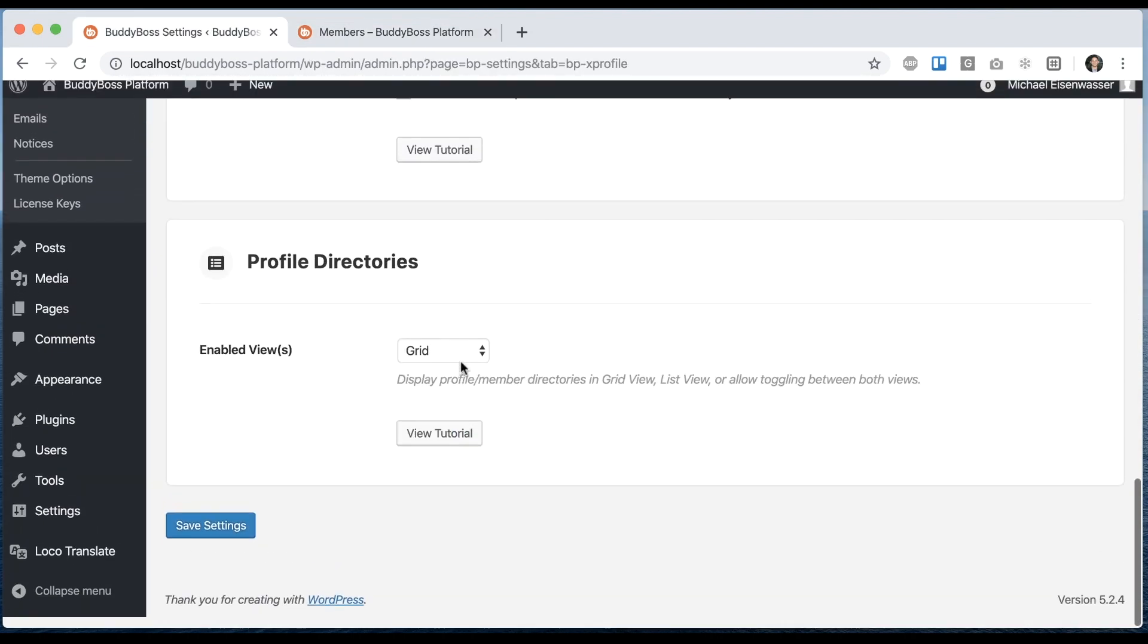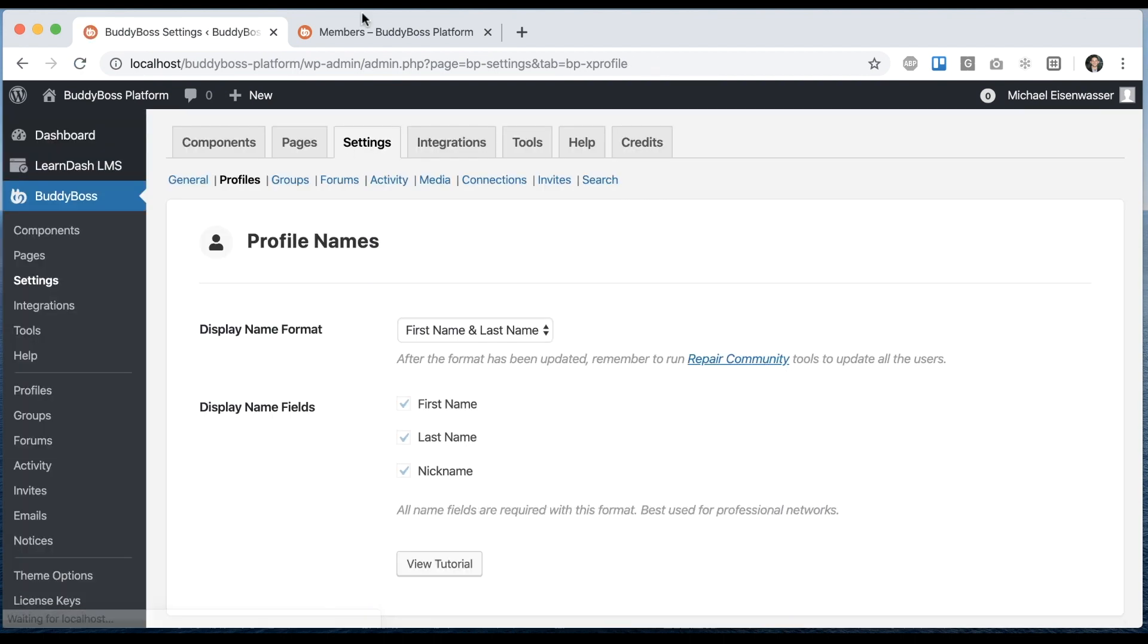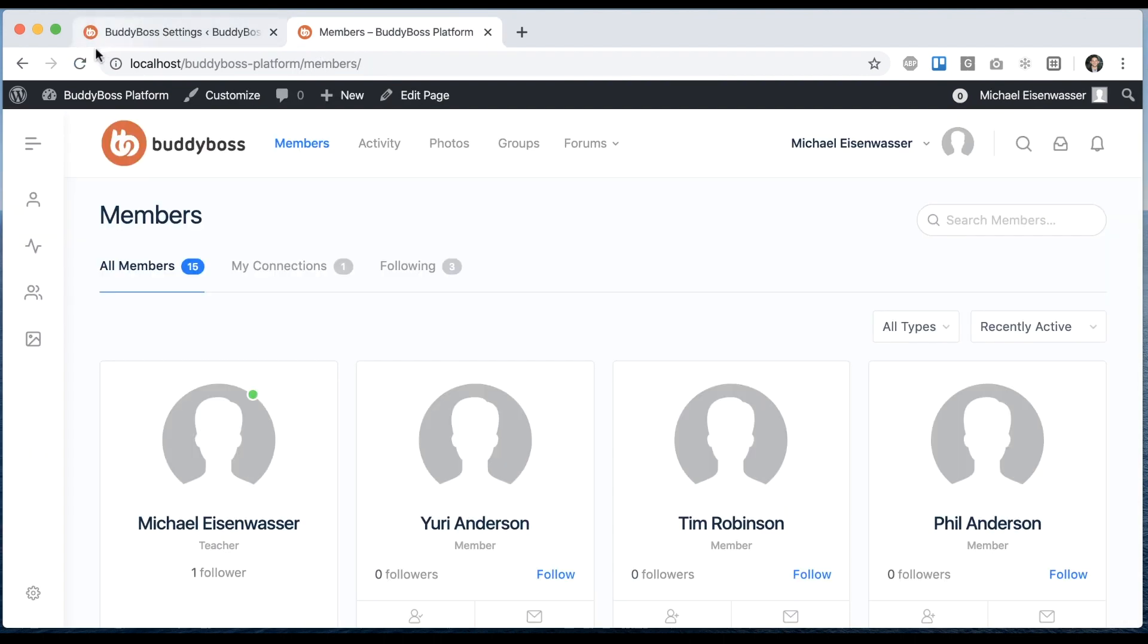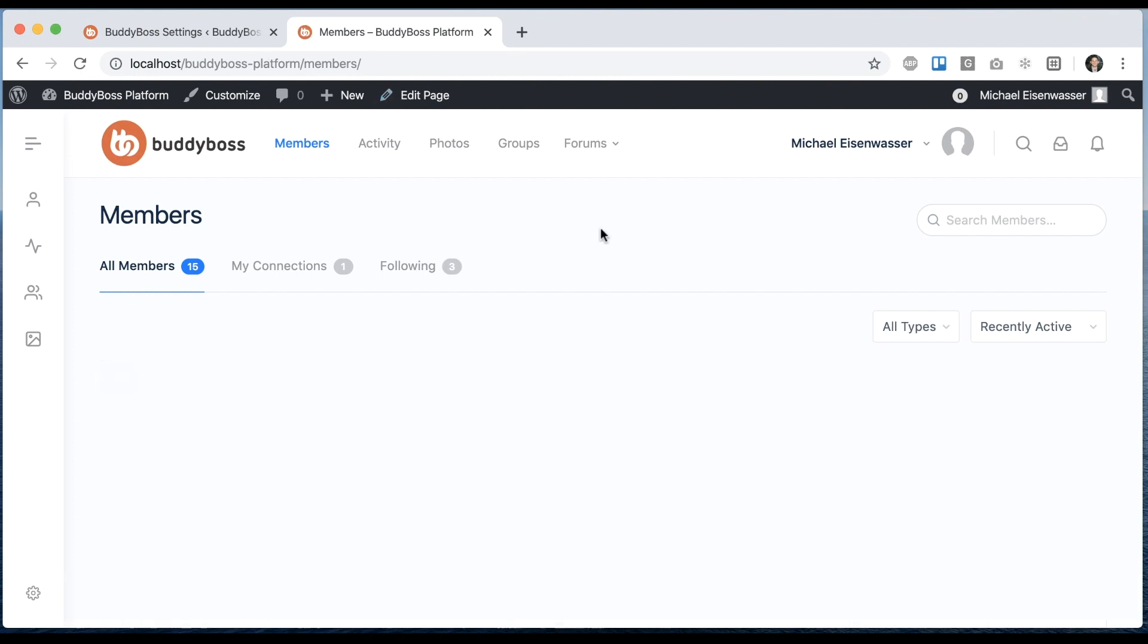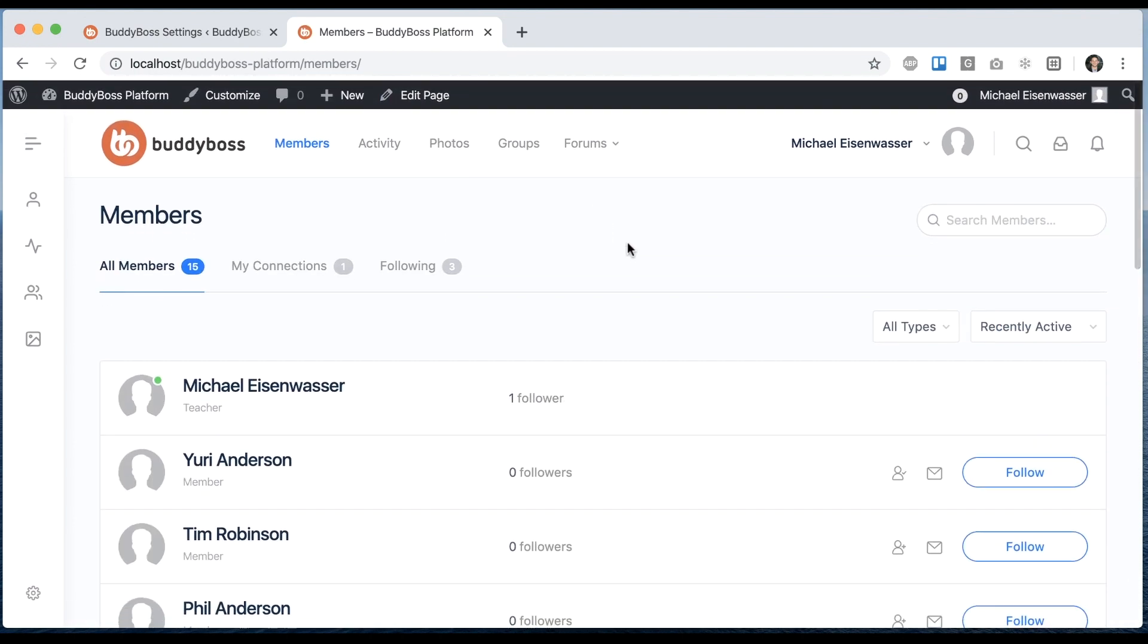And then we'll come back here and go to list view, and refresh. And I can see it displays in list view only.